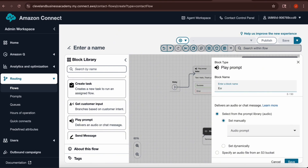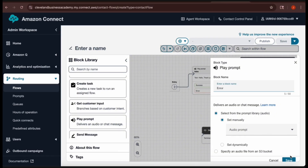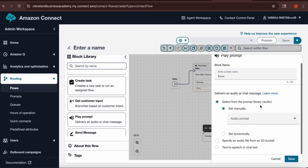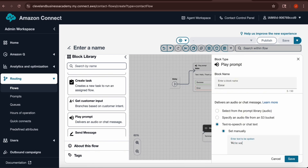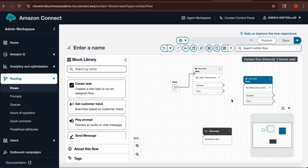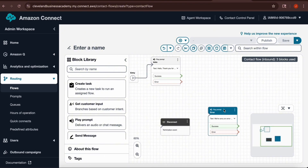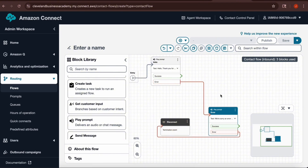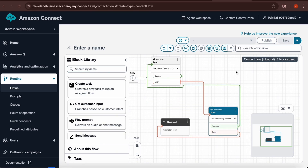The second block I always add is the disconnect box. The third block is another play prompt box — this time used as an error message in case there's an error, which makes connecting everything a little easier. I'll open that play prompt box, name it Error, scroll down to Text-to-Speech or Chat Text, type in my error message, and hit Save. I'm going to create a connection from the error play prompt box to the disconnect box, connecting only the red Error output. If there's an error with the error prompt, the best course of action is to disconnect. The green Success arrow will loop back to the intro so the caller can start over.